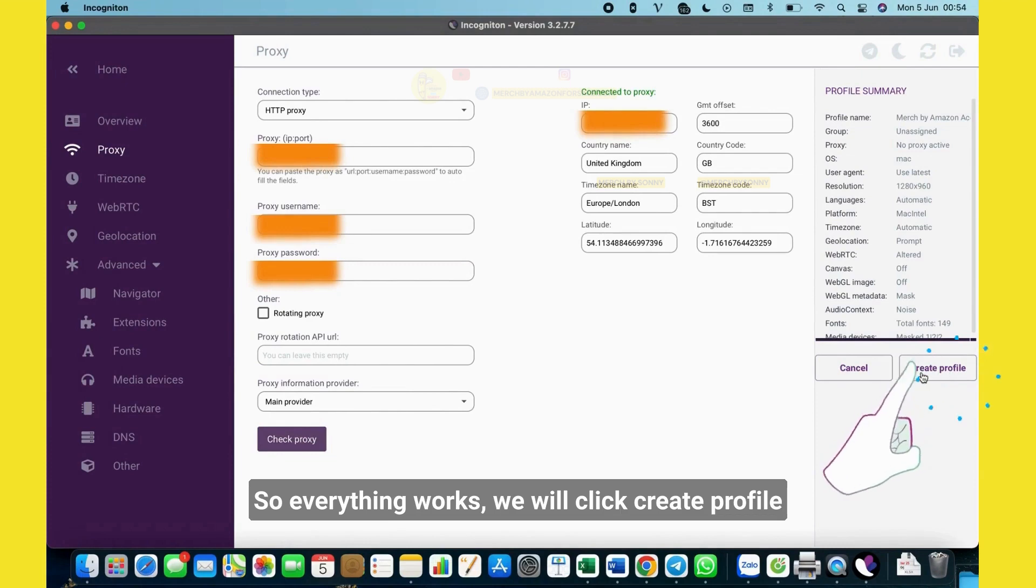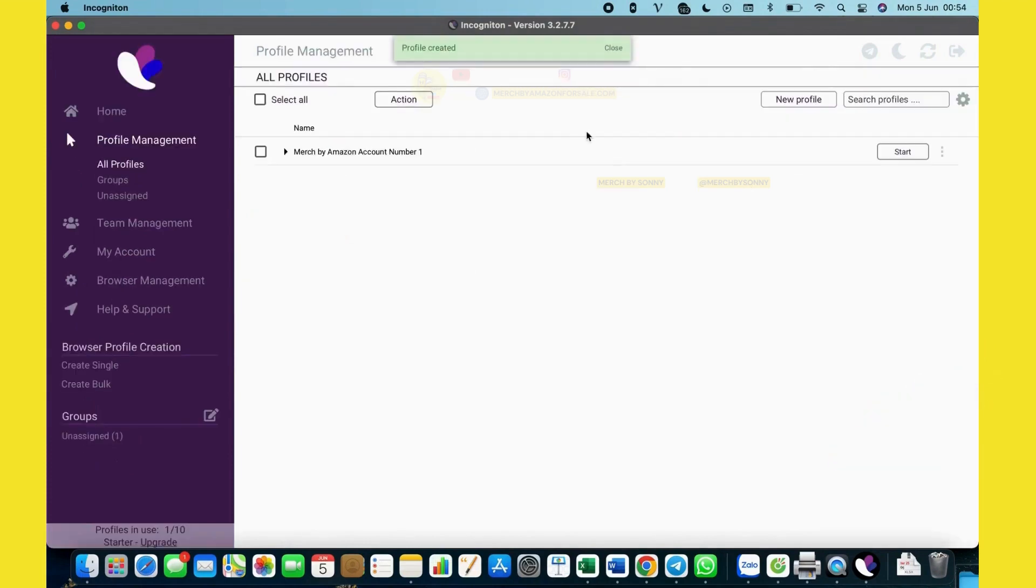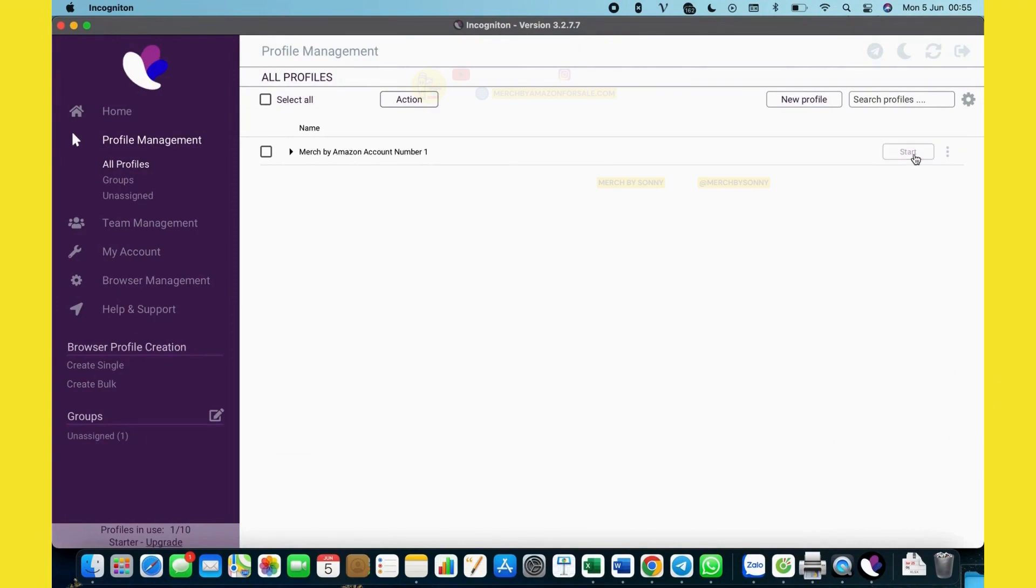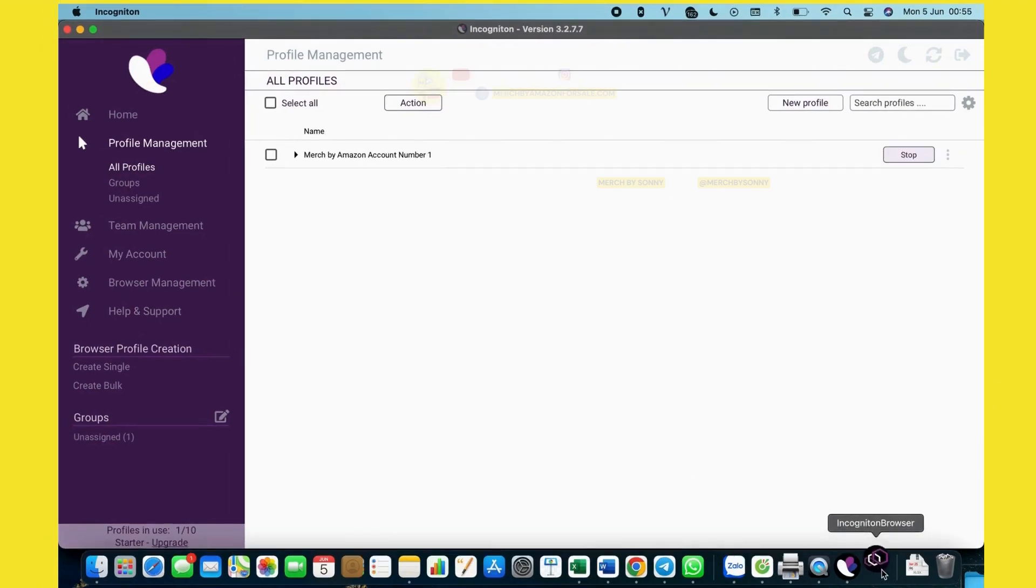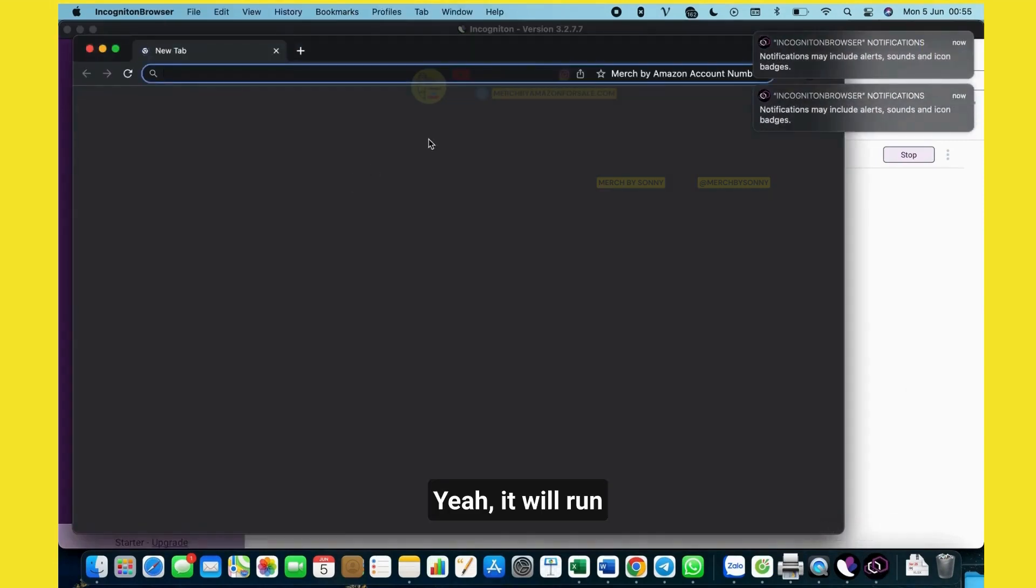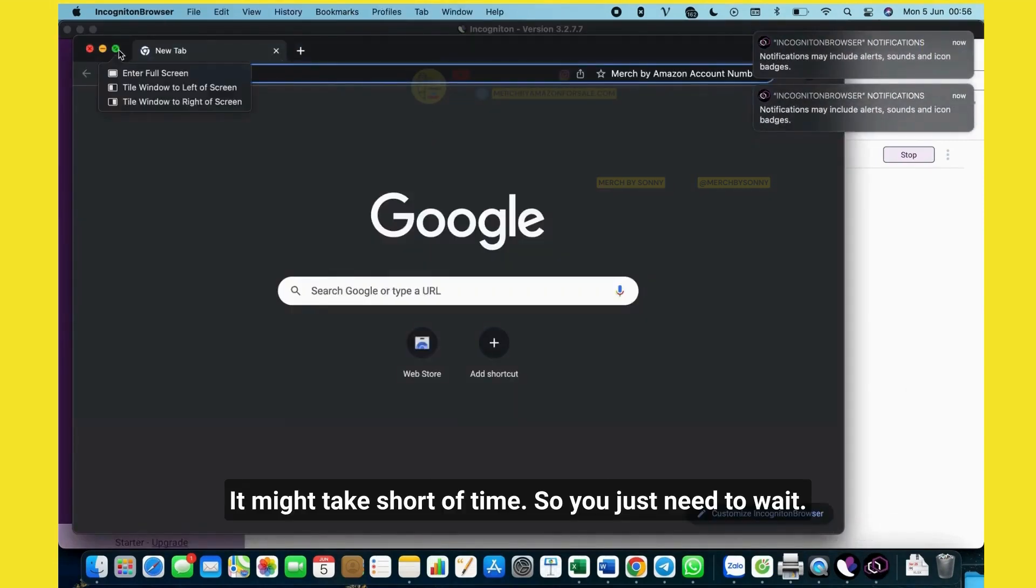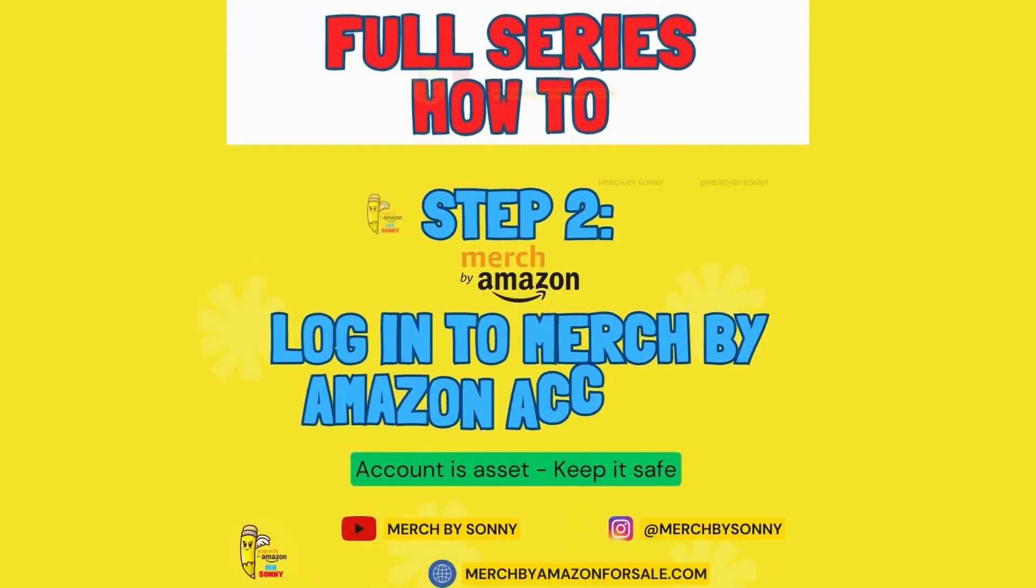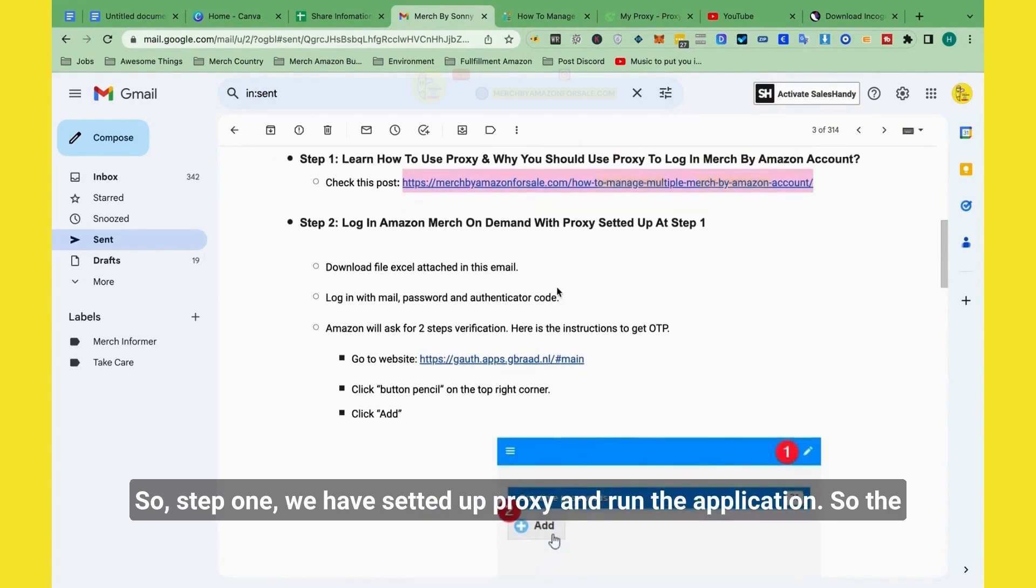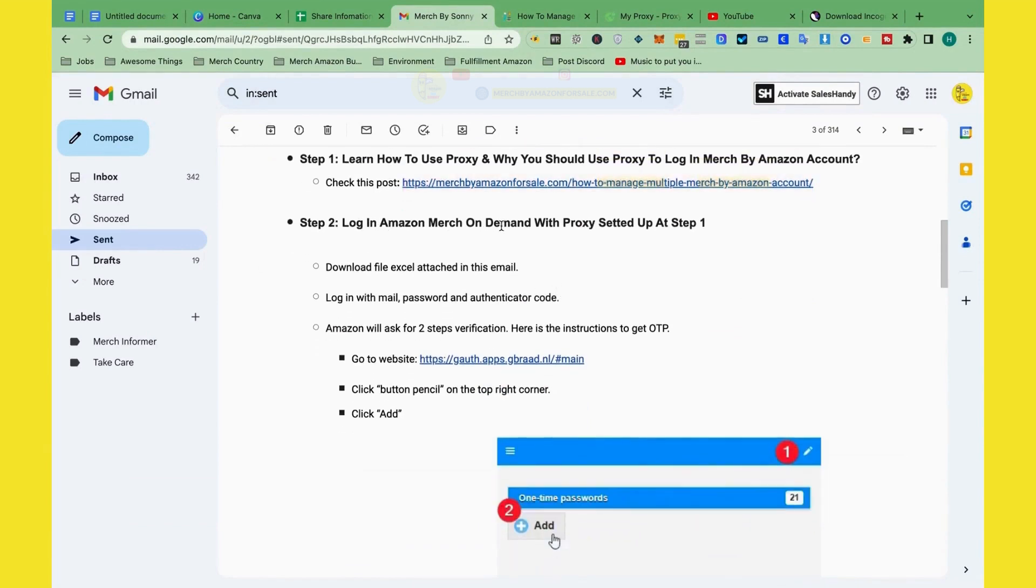When everything works, we will click create profile. You can see it. We will click start and see what happened. You can see here it will show Incogniton browser. It will run. It might take a short time, so you just need to wait. Step 1, we set up proxy and run the application.